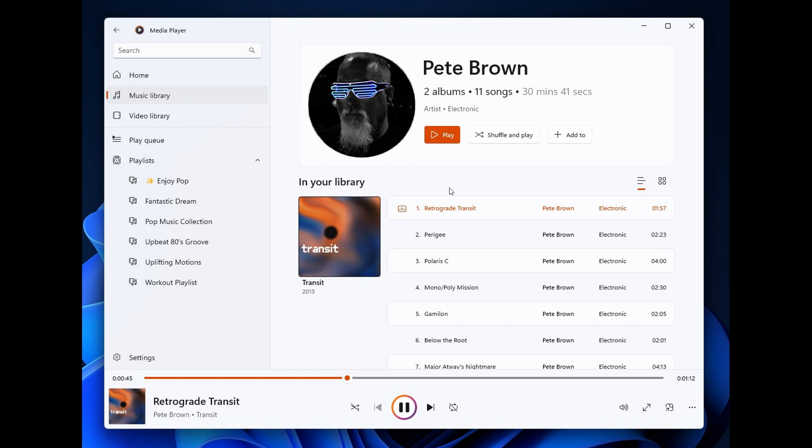Just to make mention of those key changes and updates to the media player for dev channel insiders. Microsoft says you can now switch between two different views on the artist page when browsing your collection. One view shows you all the albums in a grid the other shows all the songs grouped by album.